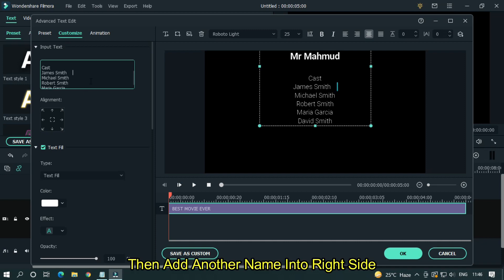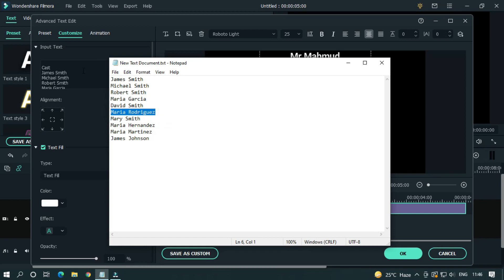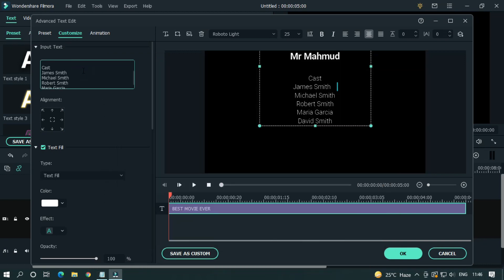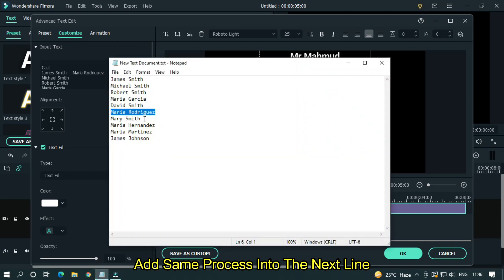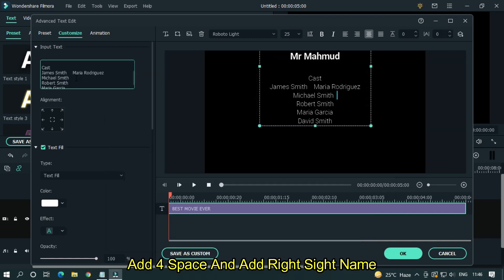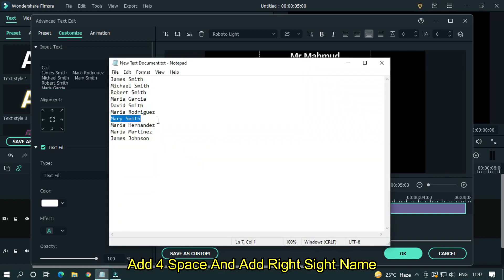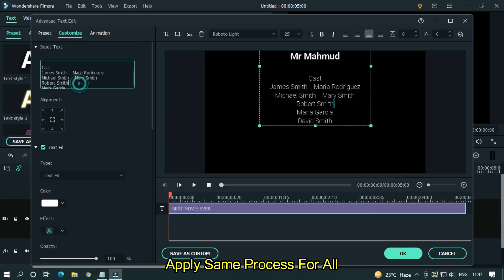Then add another name into right side. Add same process into the next line. Add four spaces and add right side name. Apply same process for all.